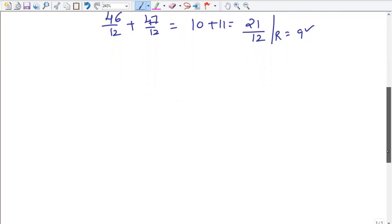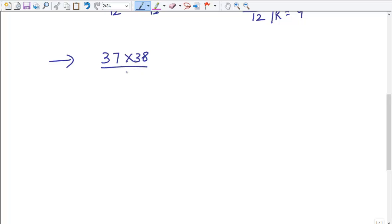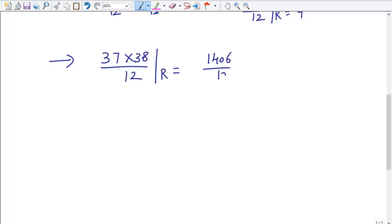Now, what happens if instead of addition we have multiplication — like 37 × 38 divided by 12? Multiplying 37 × 38 won't take more than 10 seconds, but if the numbers are much bigger — 3 or 4 digit numbers, or a product of multiple 3-digit numbers, or 8 to 9 single digit numbers multiplied together — that takes a lot of time. CAT never focuses on simple numbers like 37 or 38; it gives 3 or 4 digit numbers.